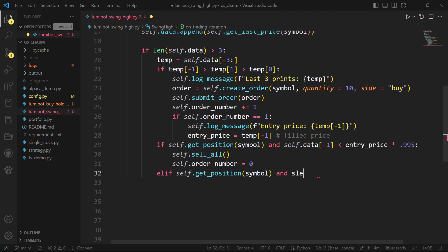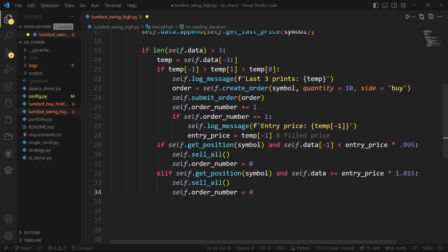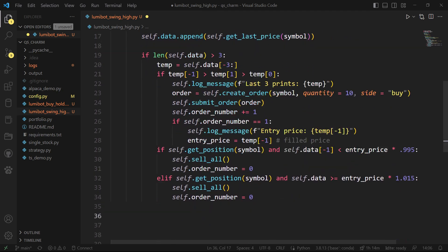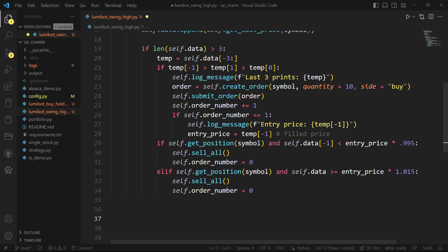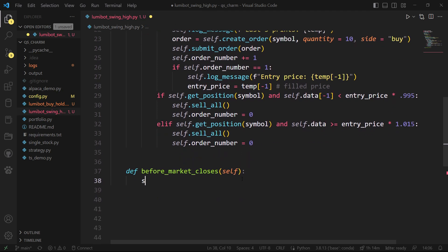For profit taking, I'll look at the data again and check if the last price is greater than or equal to the entry price, and exit if we've made at least one and a half percent. You can obviously play with these parameters. I just want to show from start to finish how you get in and how you get out. So once both exit conditions can be checked, I'll copy and paste that logic. That's the full strategy logic, and then to exit at the end of the day no matter what, I'll override before_market_closes and call self.sell_all.